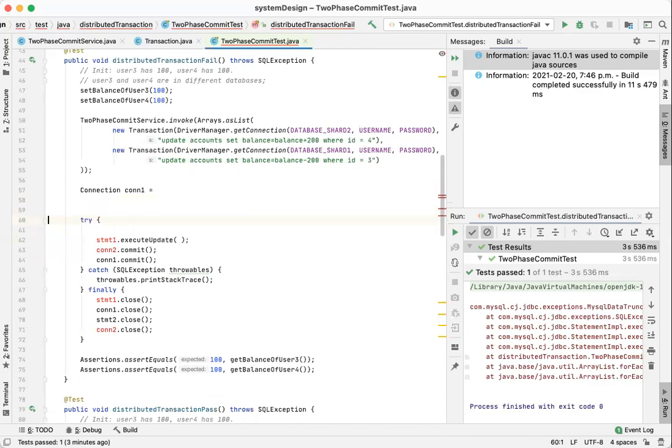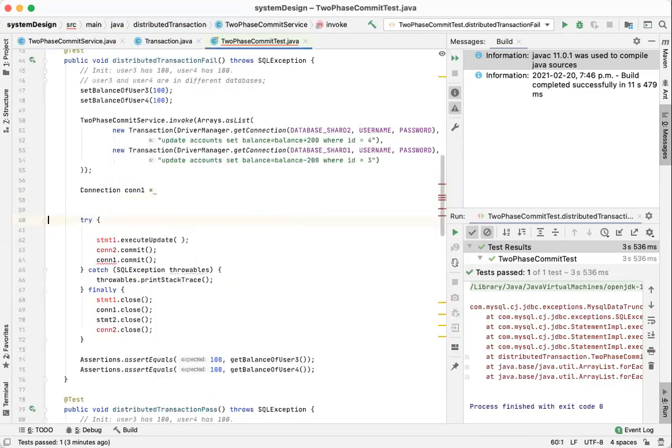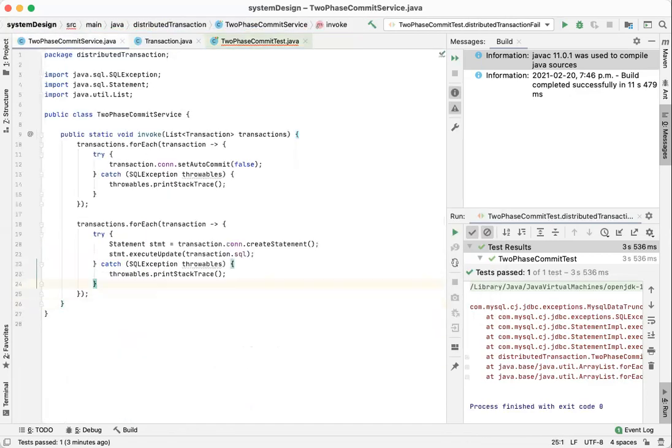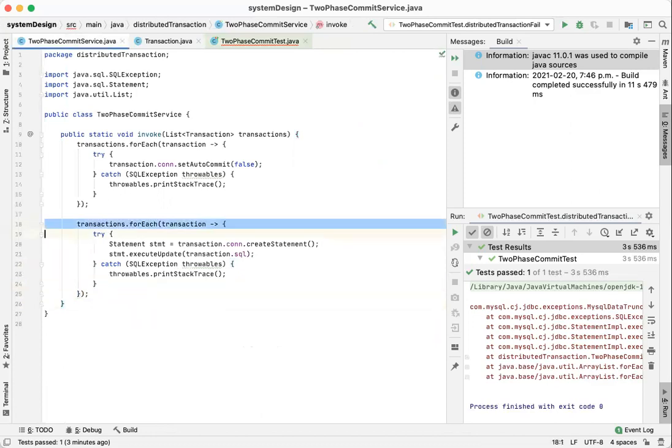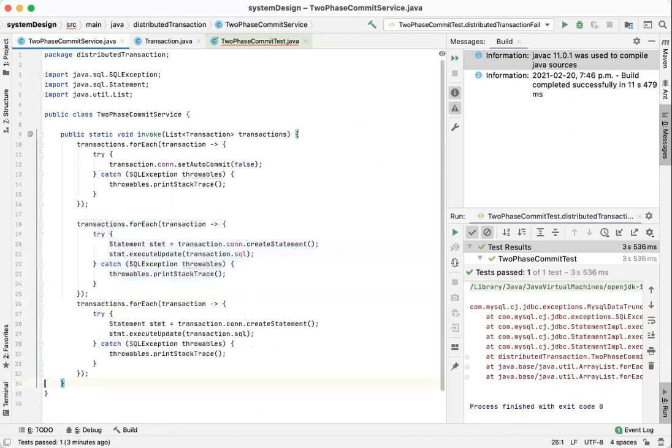Once we run those queries, it is safe to commit them, right? That's only after running all of the execute updates, then we make a commit.